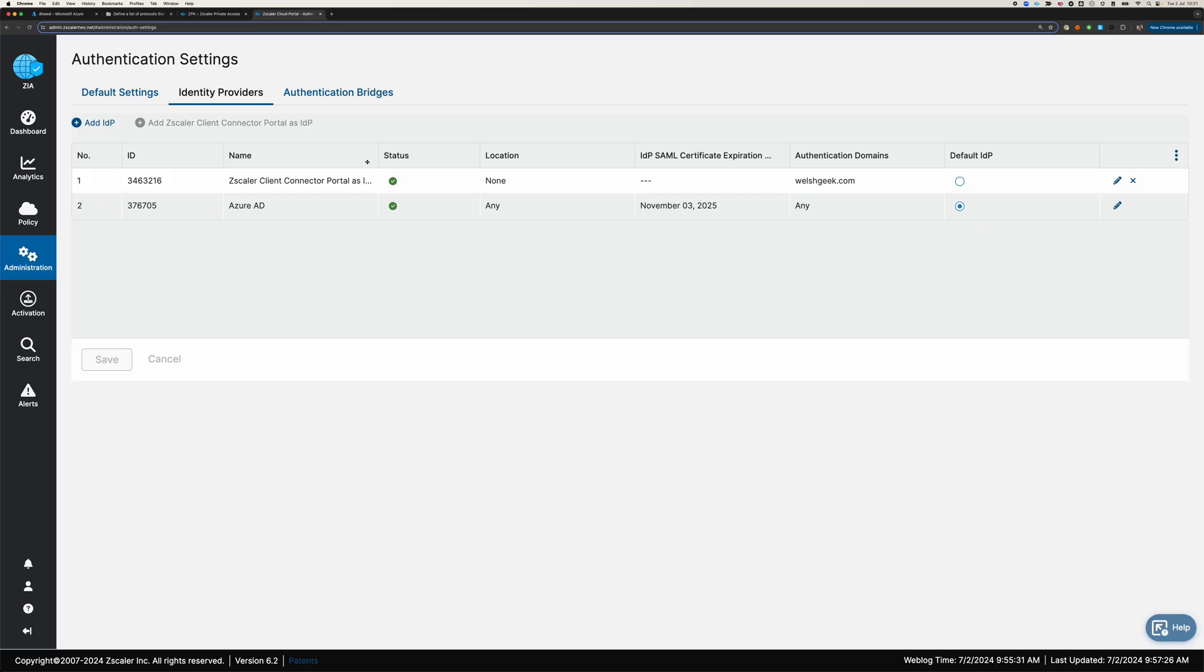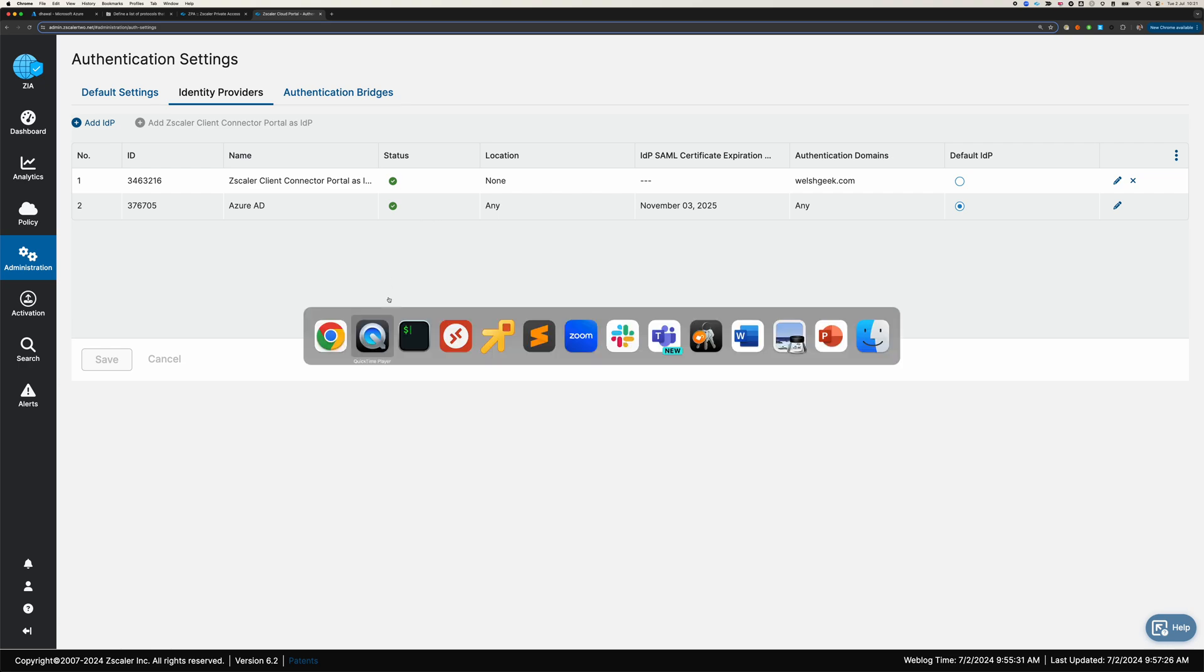So those are my configurations. I've got entry configured for certificates. I've got my Intune policy that pushes down those configuration options to my machines. And then I've got ZIA and ZPA configured to do the SAML authentication.